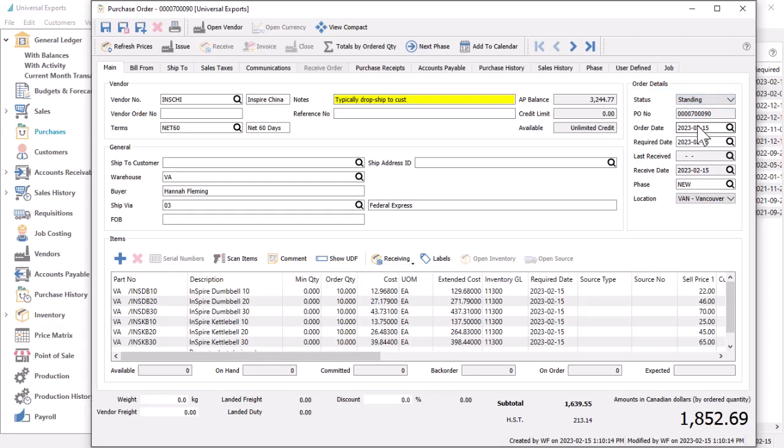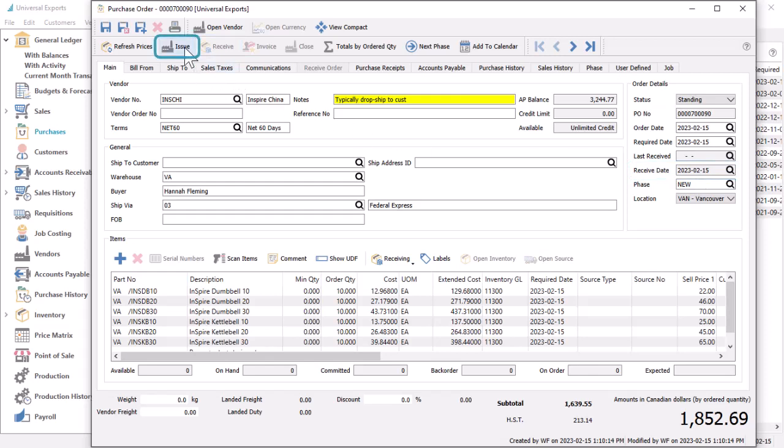Purchase order entry is essentially the same for standing orders as it is for open purchases, except that the receive date field and the receive button are inaccessible. This means that for standing orders you have to issue the purchase order before you can receive and invoice it.